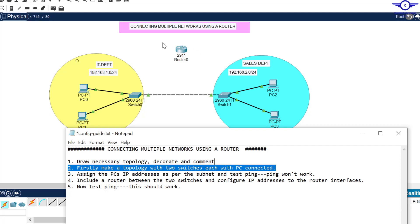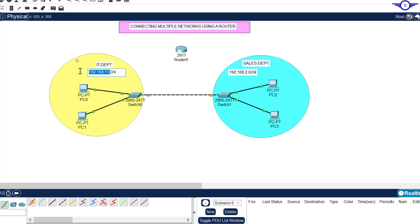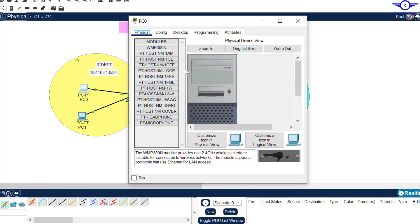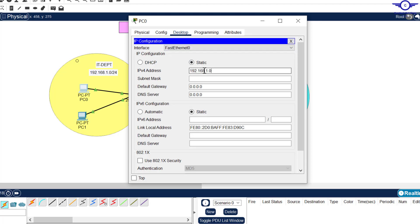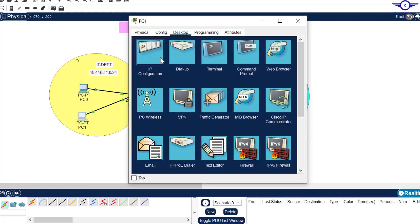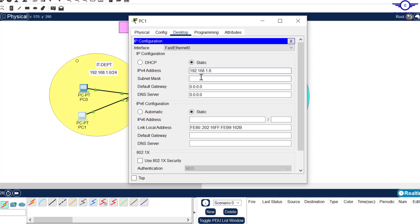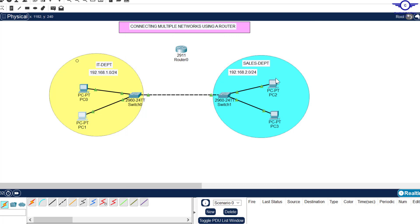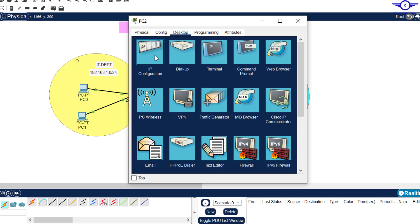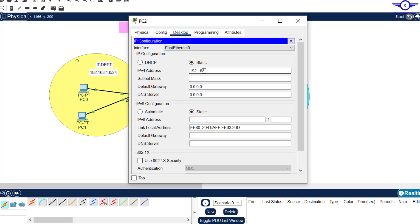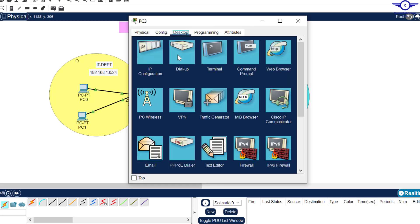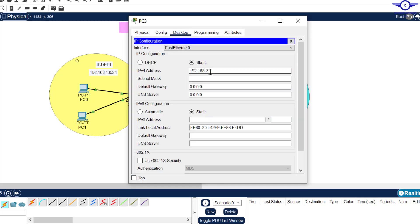Let's assign IP addresses. This PC should take 1.5, going forward. Come to IP config and make it 1.5; subnet mask remains the same. Then this one gets 1.6, subnet mask the same. On the Sales side, this one gets 2.5 and this one 2.6. Come to IP config and set it to 2.5, and this one will be 2.6. Very simple — assigning IP addresses and testing ping between different networks.